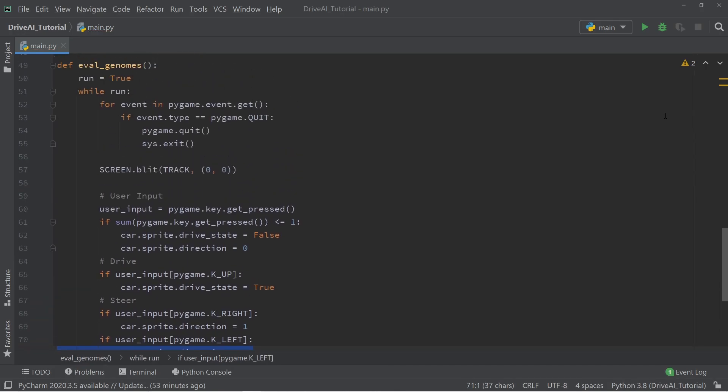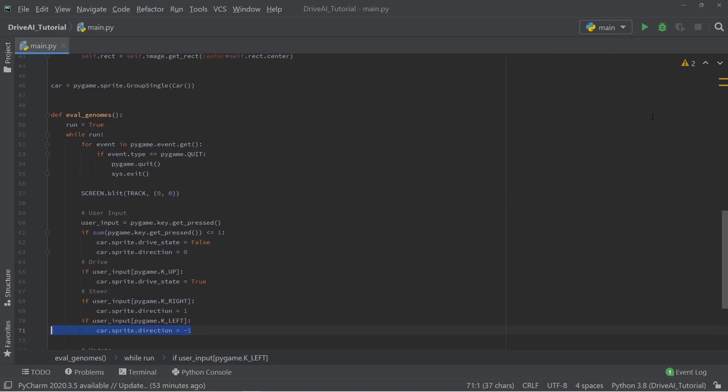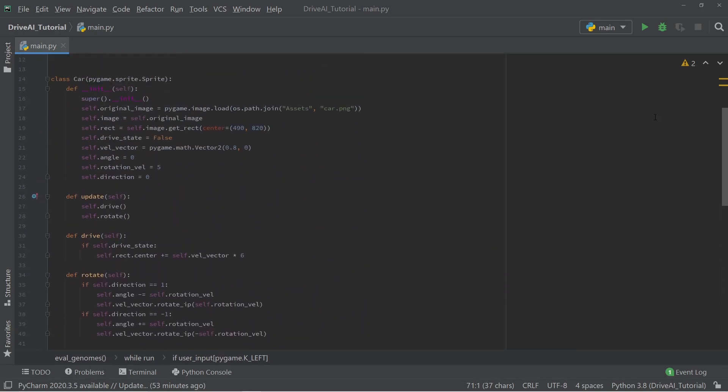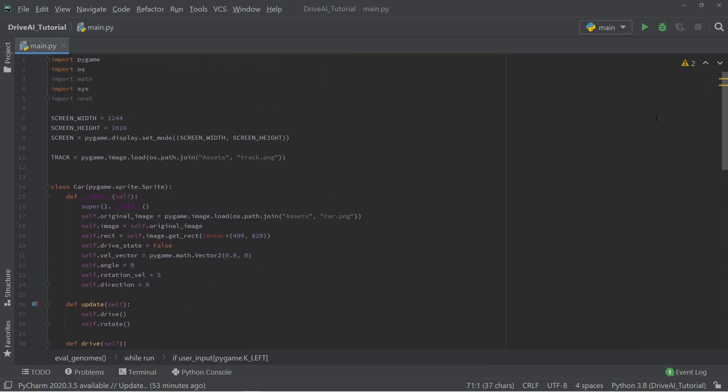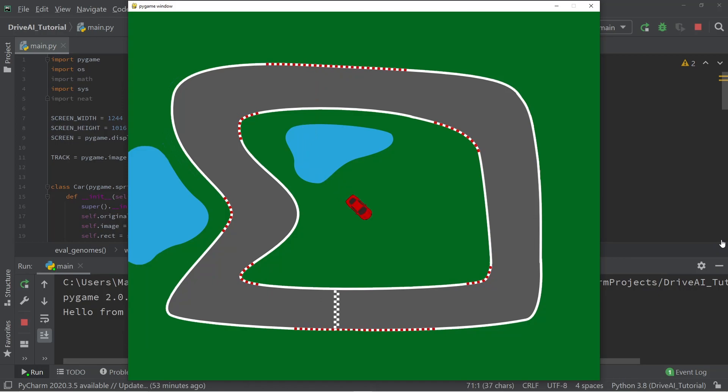Alright, so these are all the changes that we need to make in order to add the steering mechanic to our game. We can now go ahead and check out the result by pressing the run button, and you'll see that if we run it, we have the car on the track, and we can now freely move the car all around the track when we press the arrow keys. It moves around really smoothly.